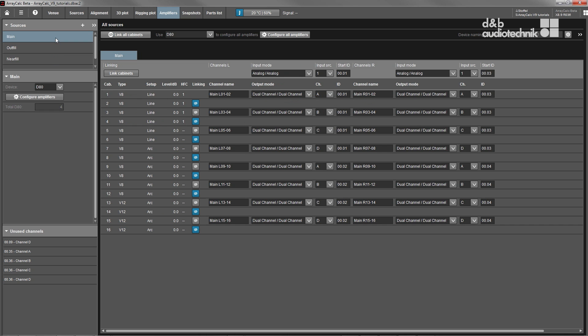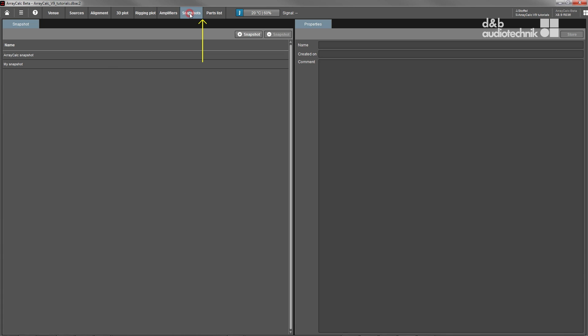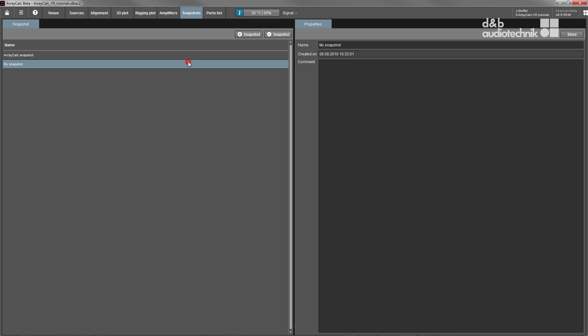If necessary, snapshots with different system configurations such as delay times or levels can be prepared and stored from within ArrayCalc. They can be easily recalled in R1 to configure the system as needed.